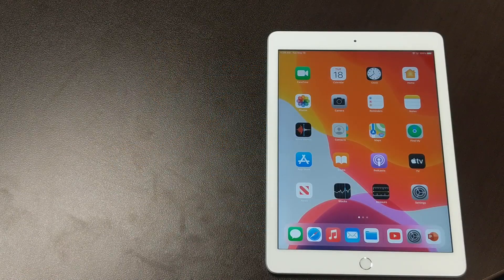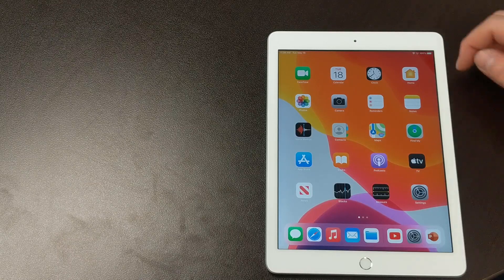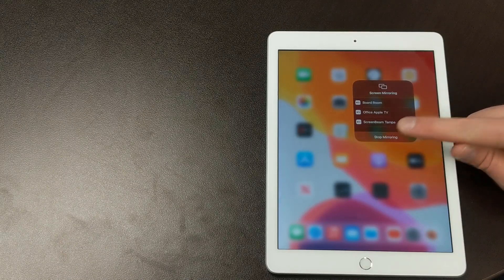When you're ready to disconnect an iOS device from the ScreenBeam, simply open the Control Center again, tap on the ScreenBeam in the Screen Mirroring menu, and tap Stop Mirroring.